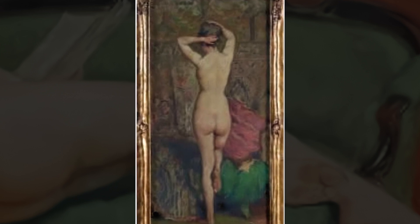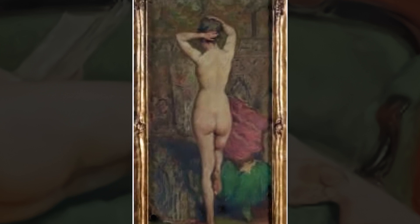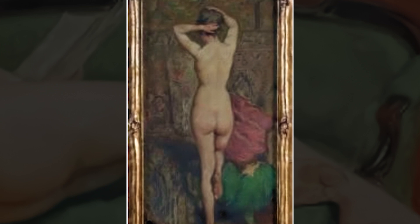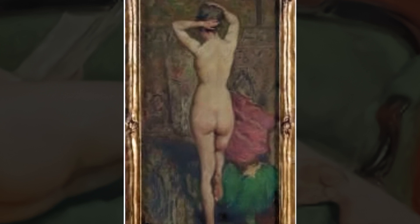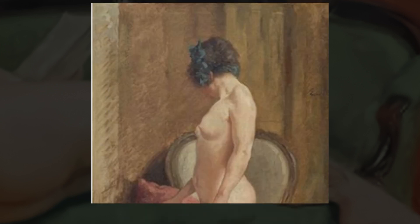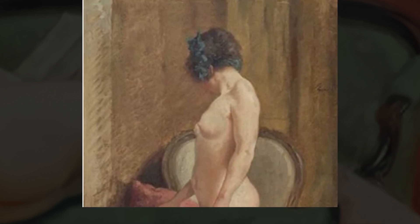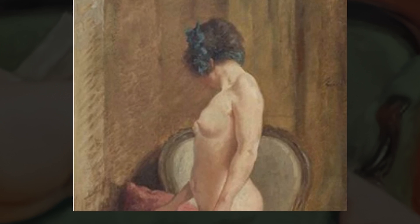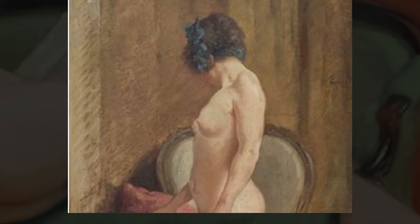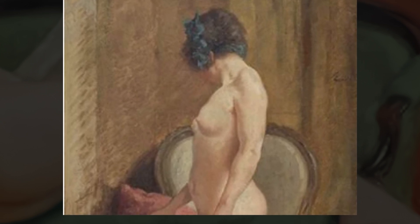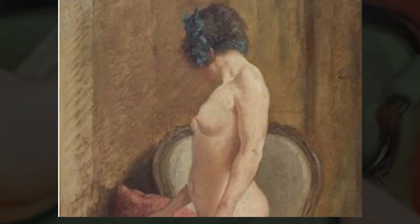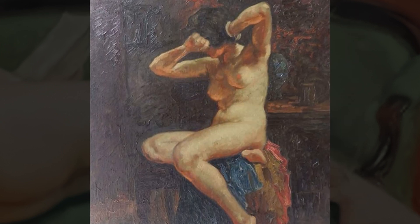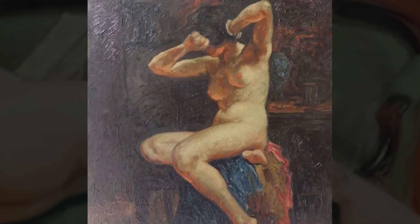Bias's art is included in many major public collections in both France and Belgium. Unlike his more impressionistic style of painting, Bias's graphic art is notable for its elements of symbolism.